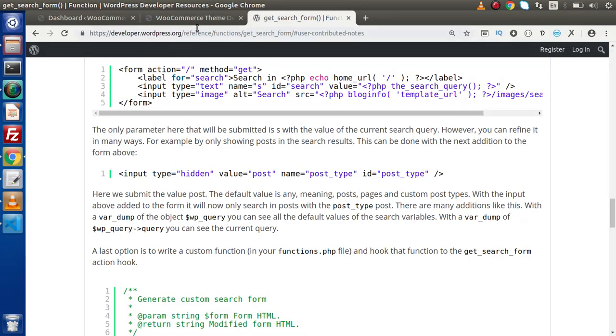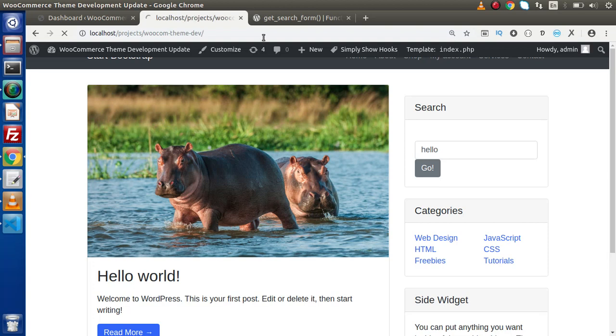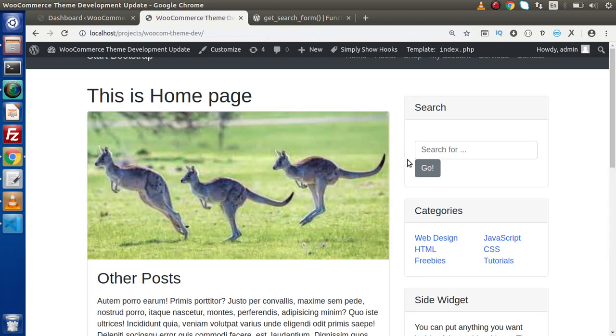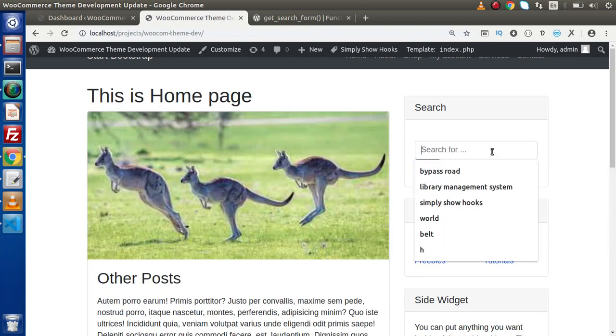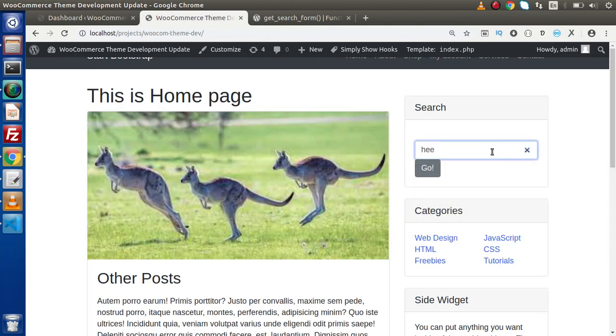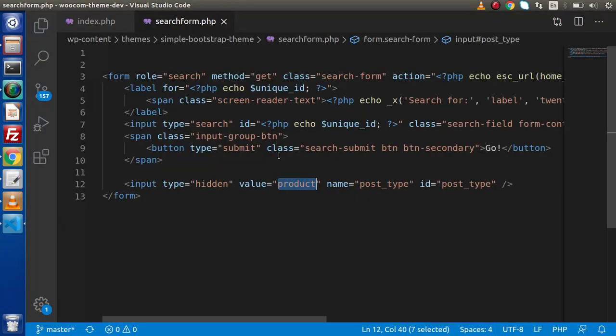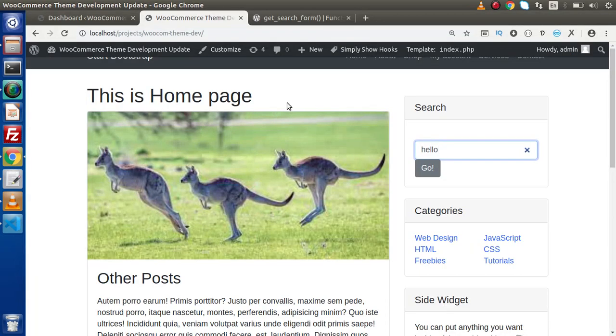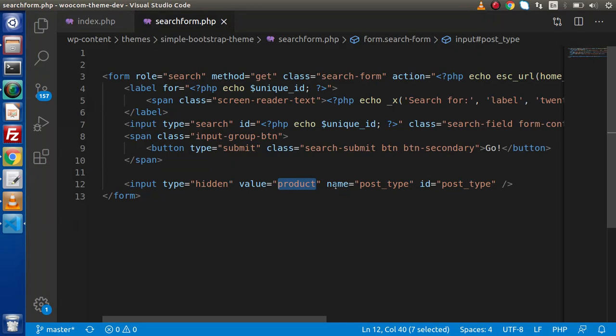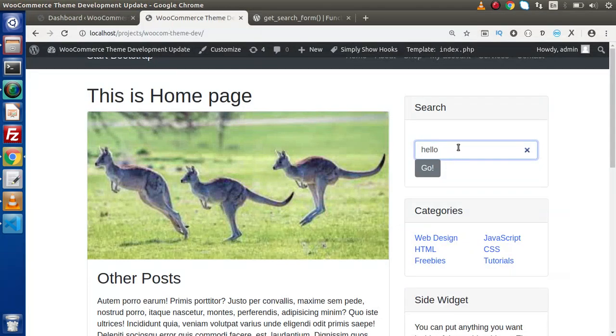Back to the browser, reload this page. If we type hello this time, as we know that before adding this line we would have the posts listed. Now after adding this HTML line, we are telling that this keyword should match with post type equal to product in our database.